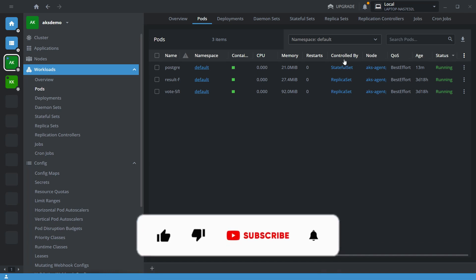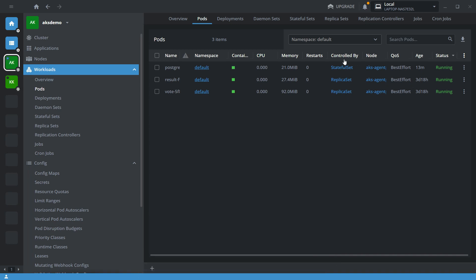Hello everyone, welcome back to my channel. In this video I will show you how to take a database backup from Kubernetes and copy it into your local machine.